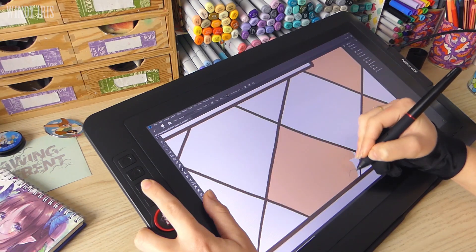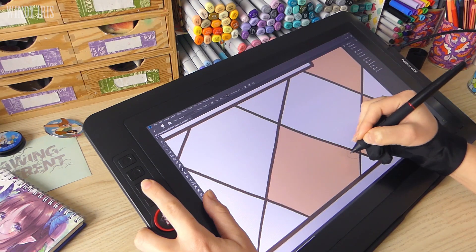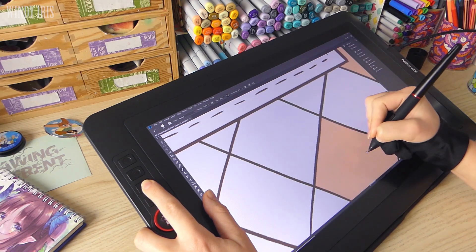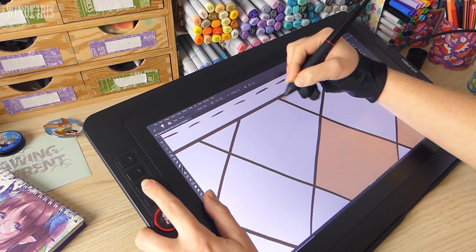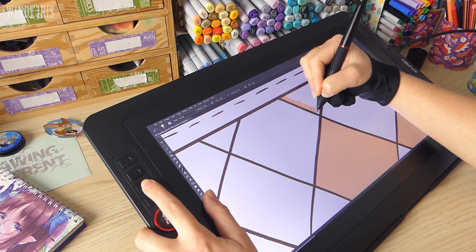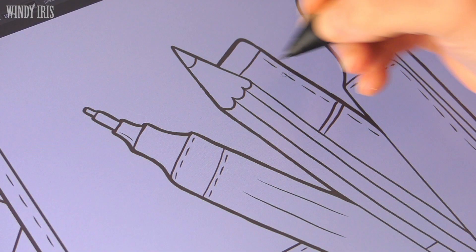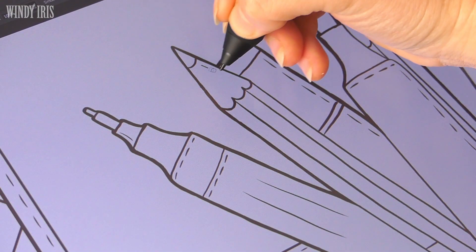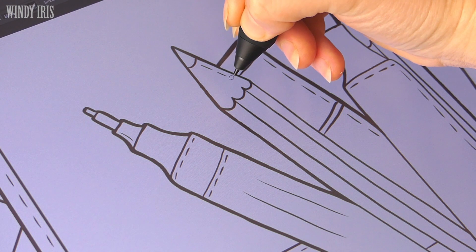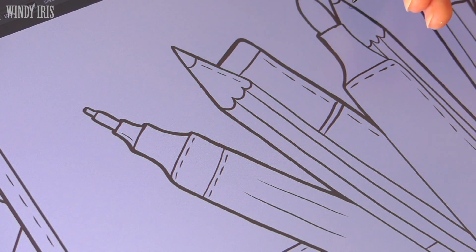This is the second XP-Pen tablet I've reviewed and this model has a couple of new design features so I'm interested to see what's changed and how it feels compared to the first tablet.